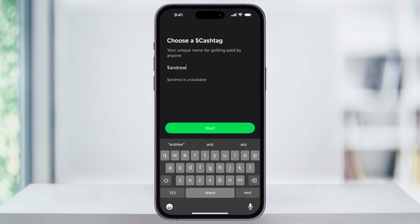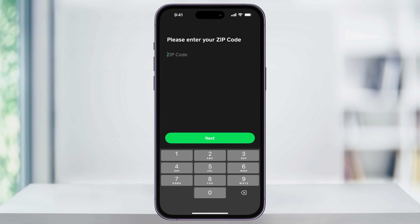If the cashtag that you're trying to use is already taken by someone else, you'll see underneath that it's unavailable. If you get that, you're going to have to try something else that's available, and you'll know by it showing like this here. Once you've made your choice, tap next.